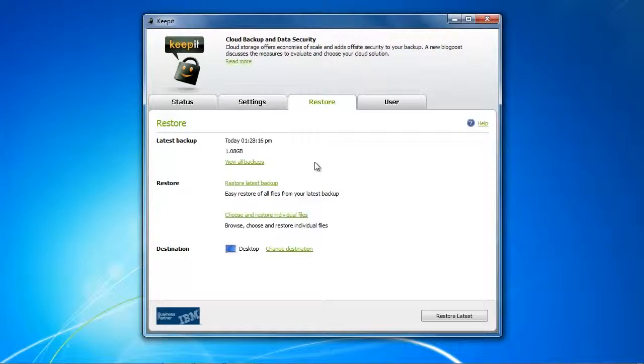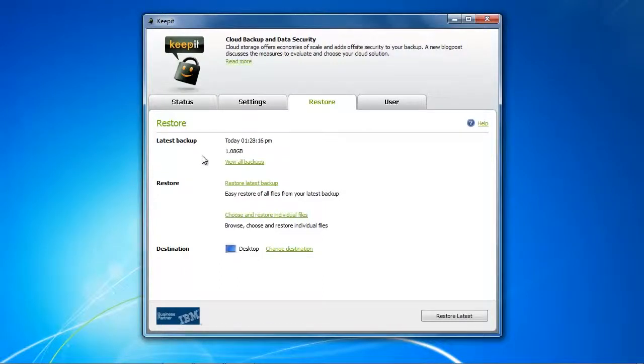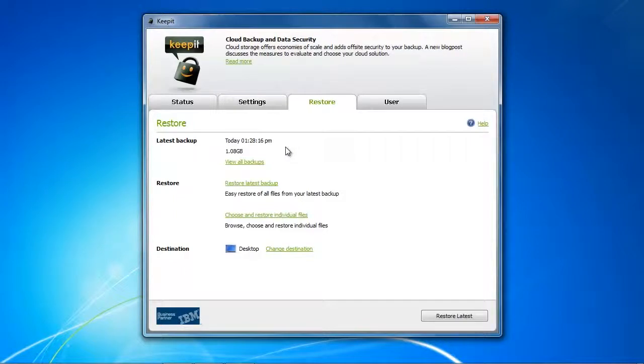Now we want to restore everything. I gotta say that KeepIt really keeps it very simple. You have the option to view the latest backups, so there is a history of 60 days that your backups are going to be stored, and you have the option to restore the latest backup or restore every files, or you can just choose individual files.